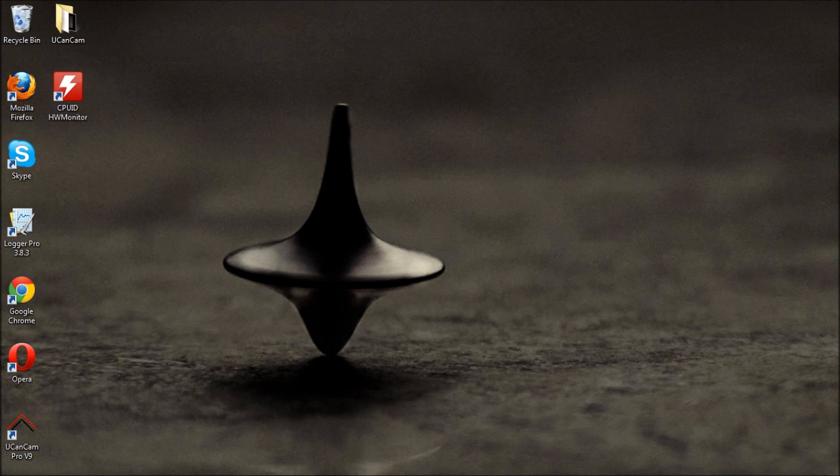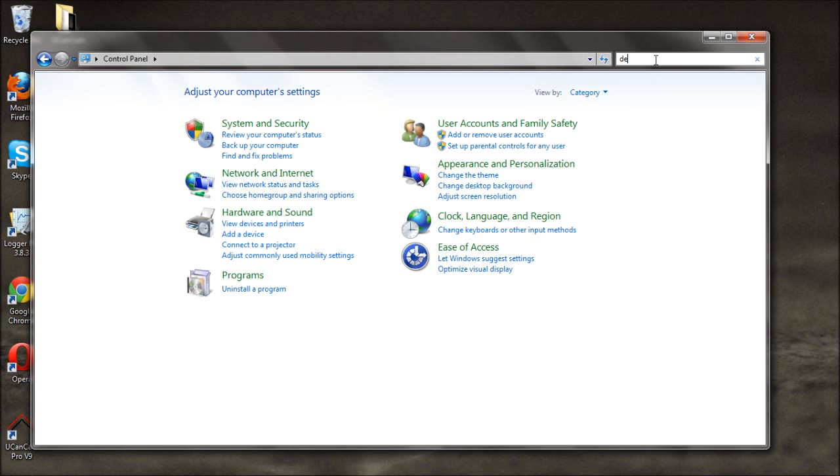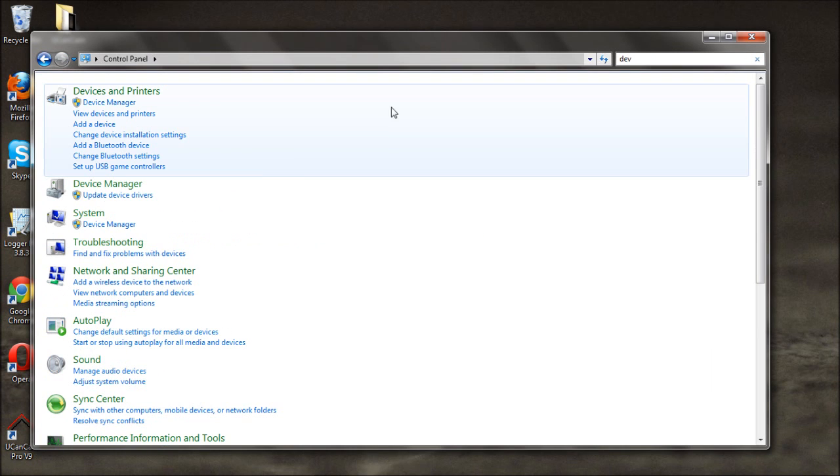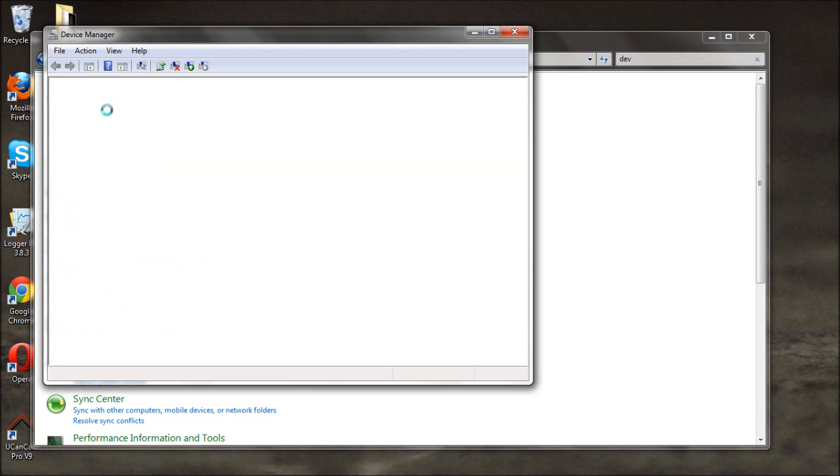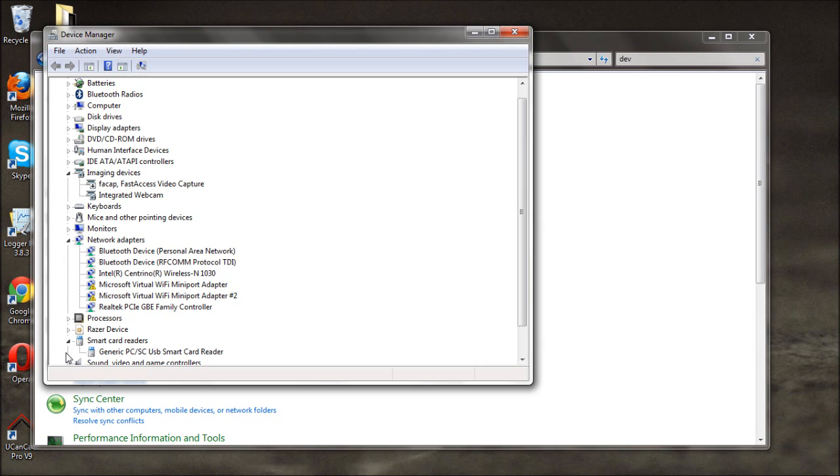To check that the USB driver has been installed properly, go to your Device Manager, which can be located in your Control Panel. You will find it under the Smart Card Readers tab, and it will look something like this.